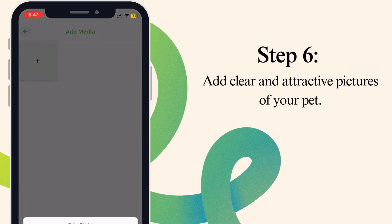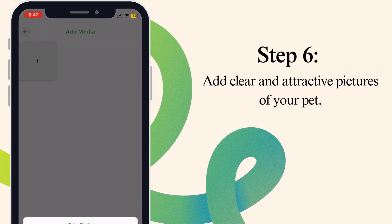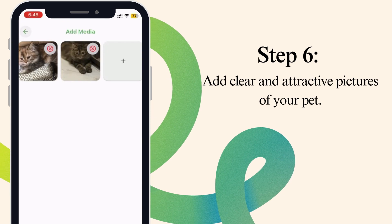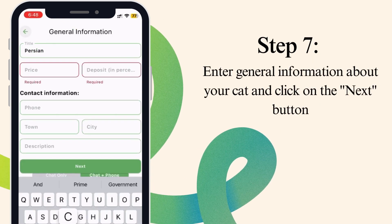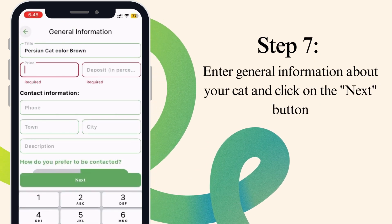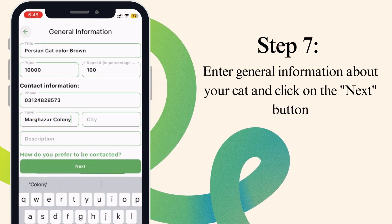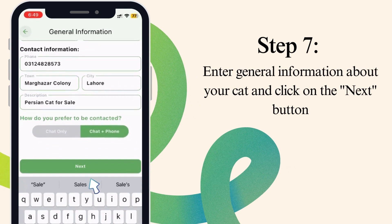Step 6. Add clear and attractive pictures of your pet. Step 7. Enter general information about your cat and click on the Next button.